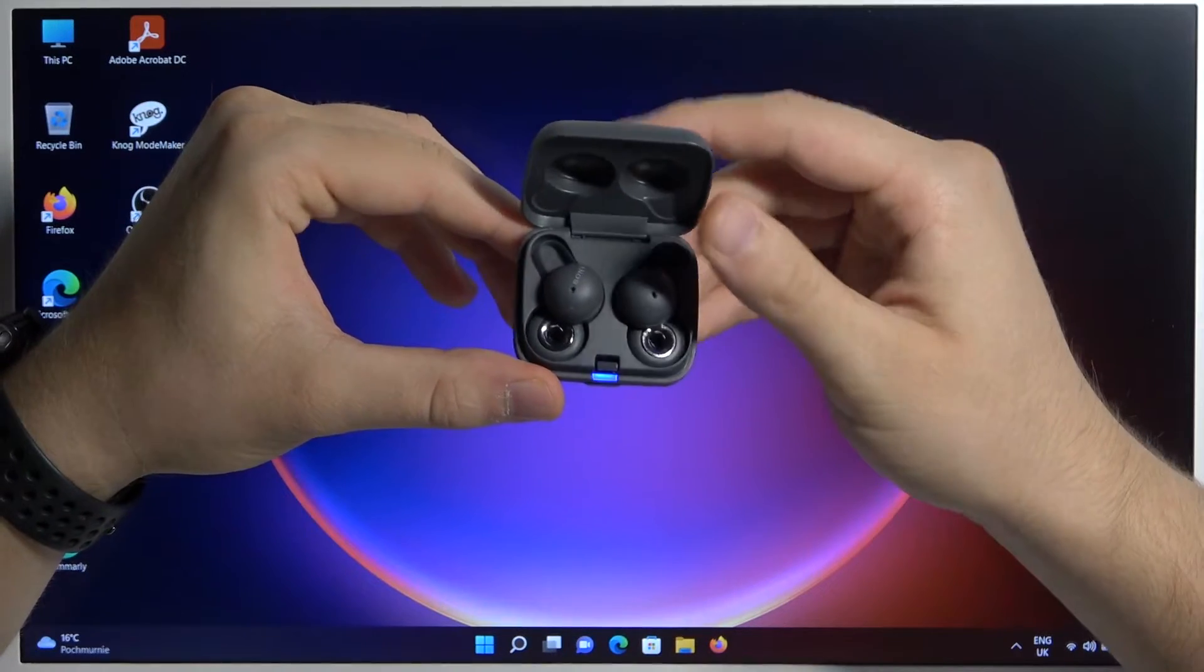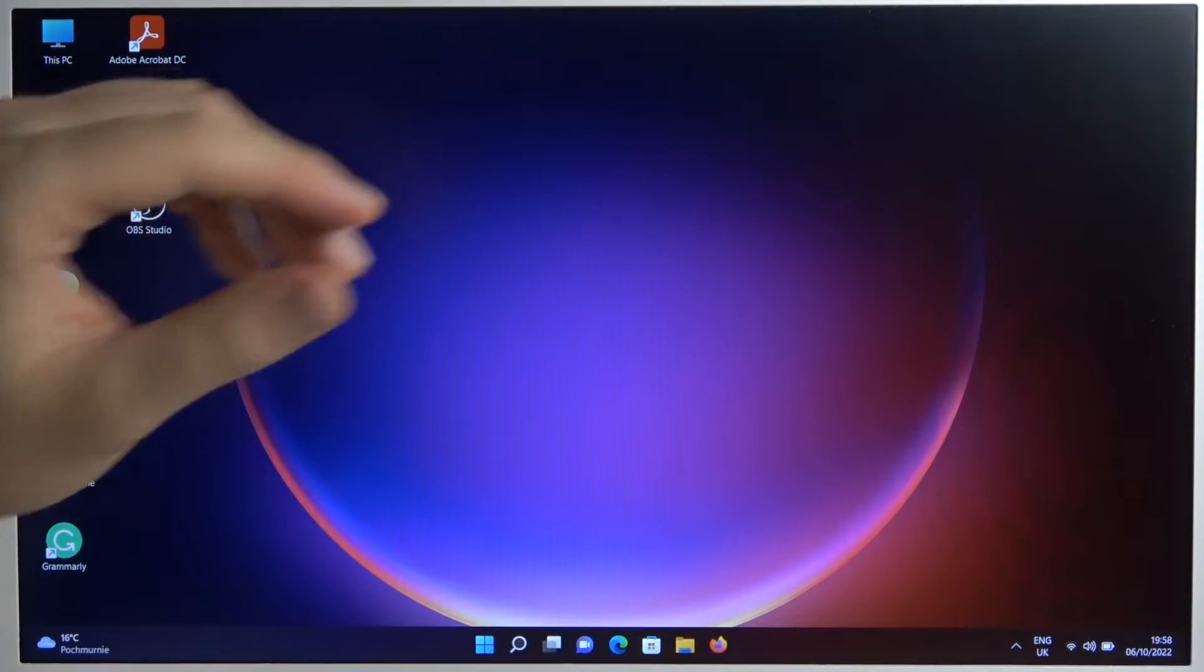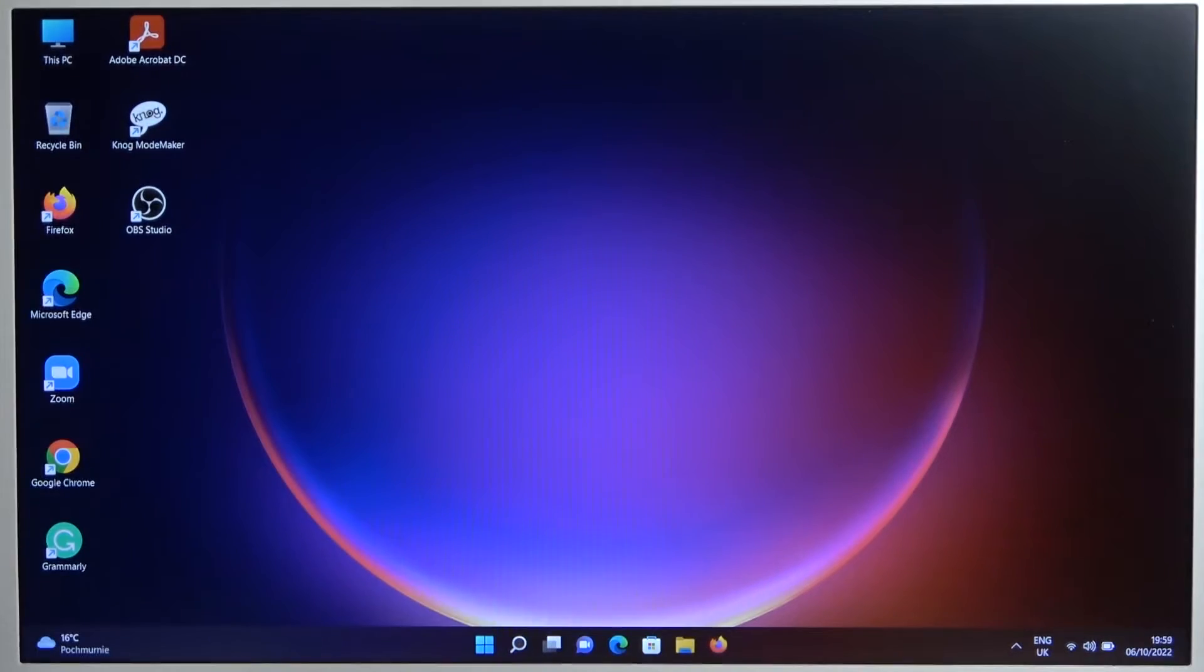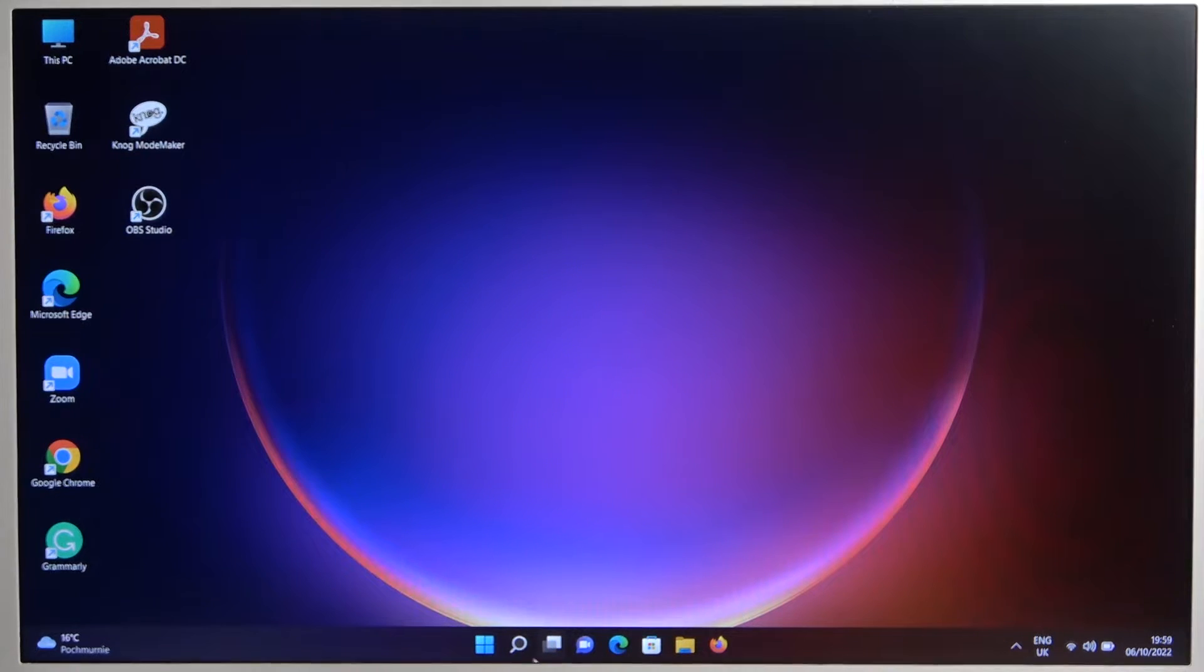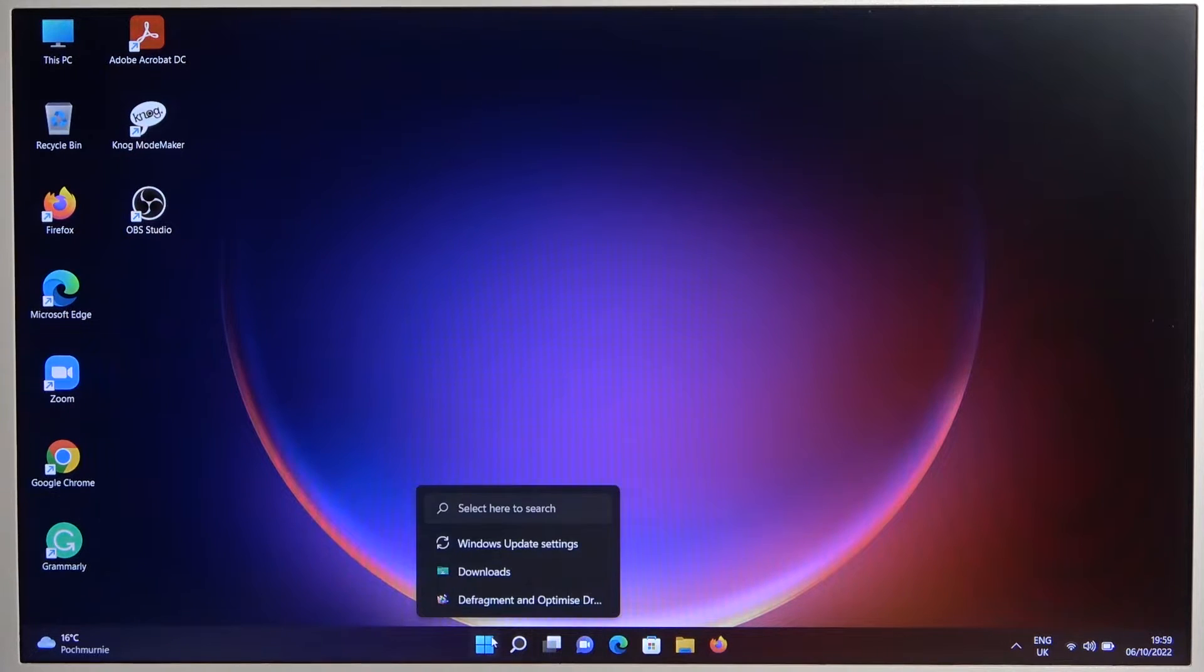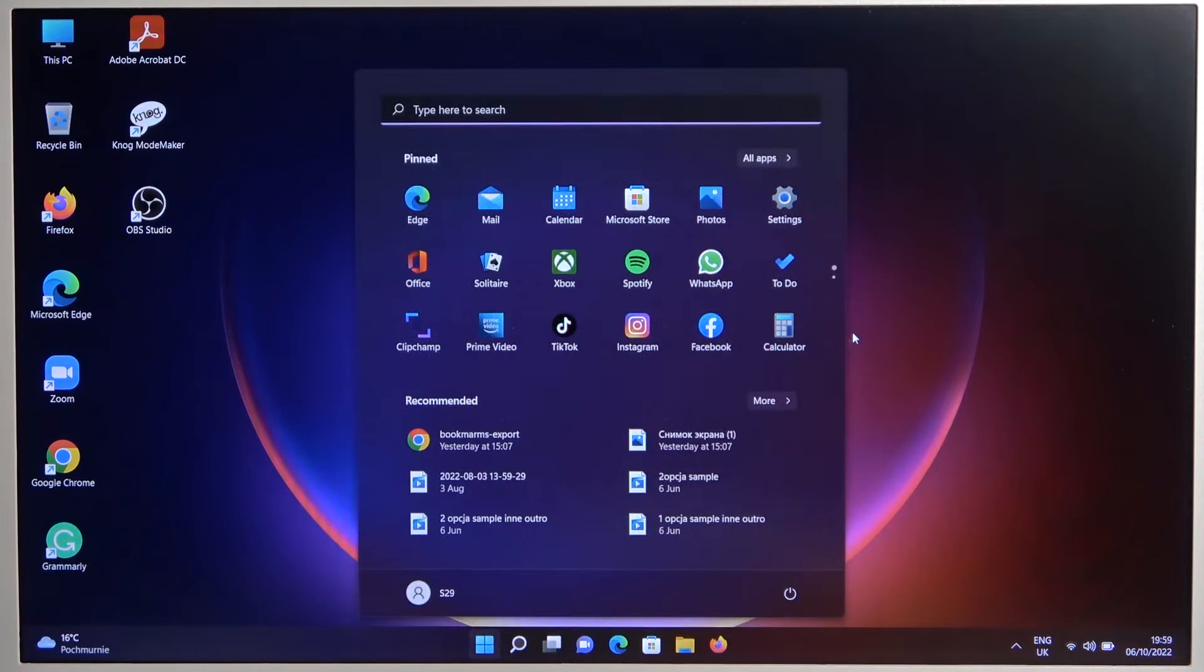Okay, right now we can release the button and smoothly go for the Bluetooth settings on your laptop. So we can find them in the main settings.